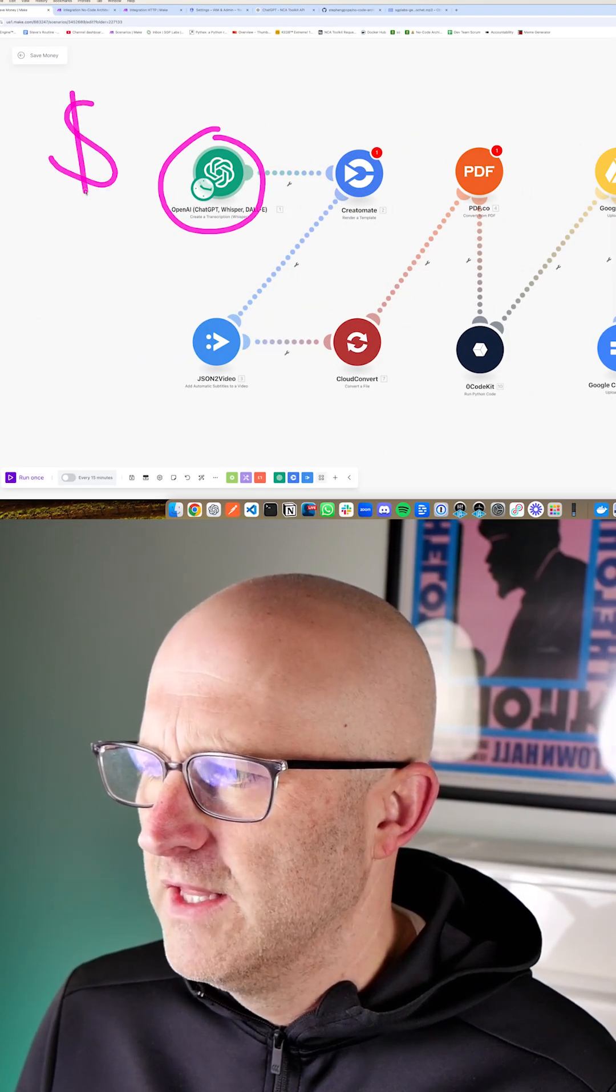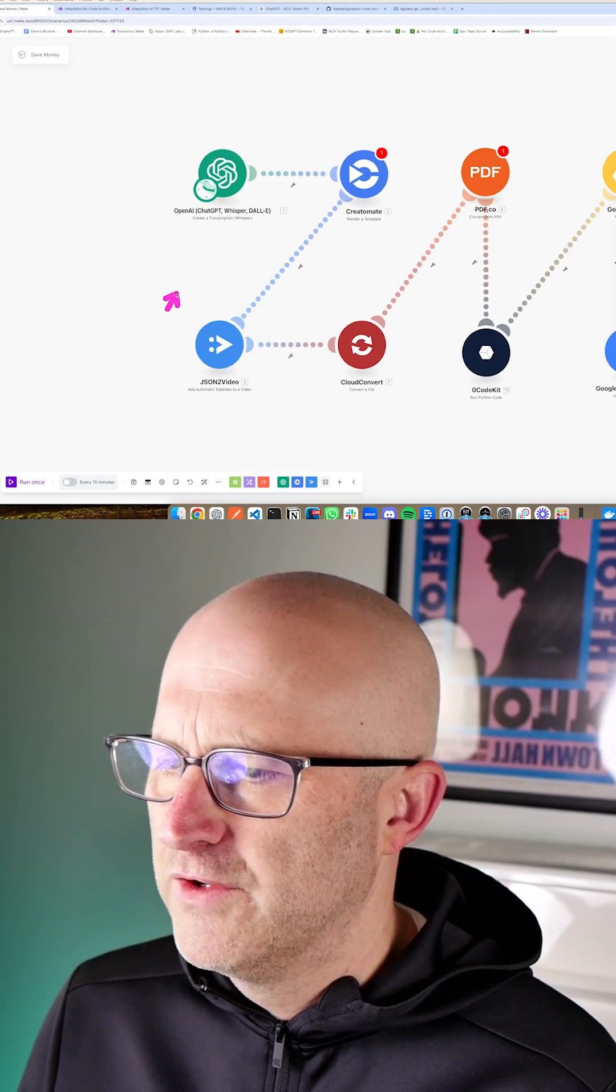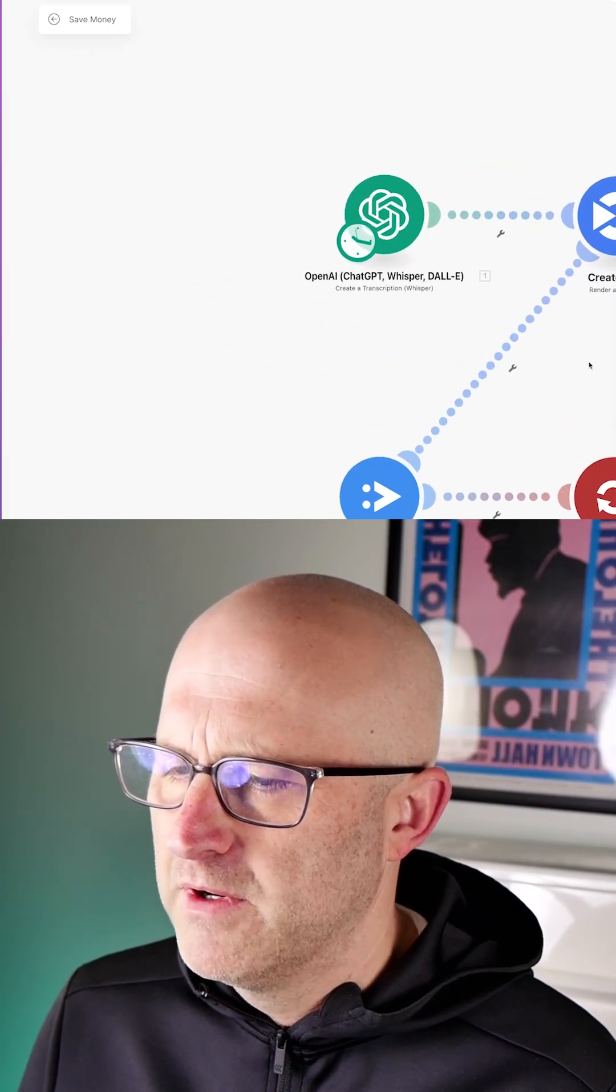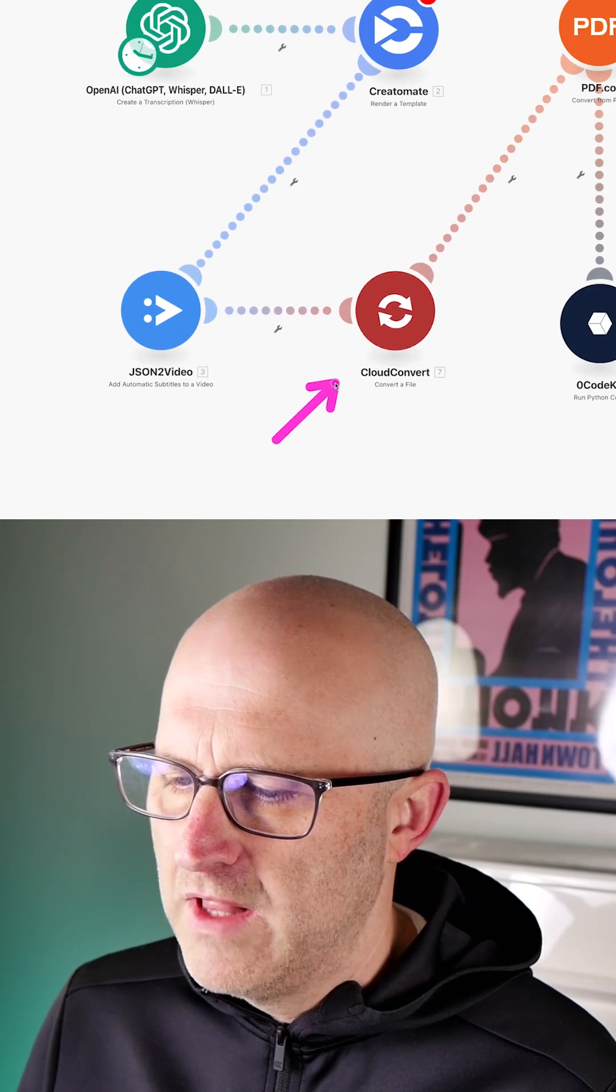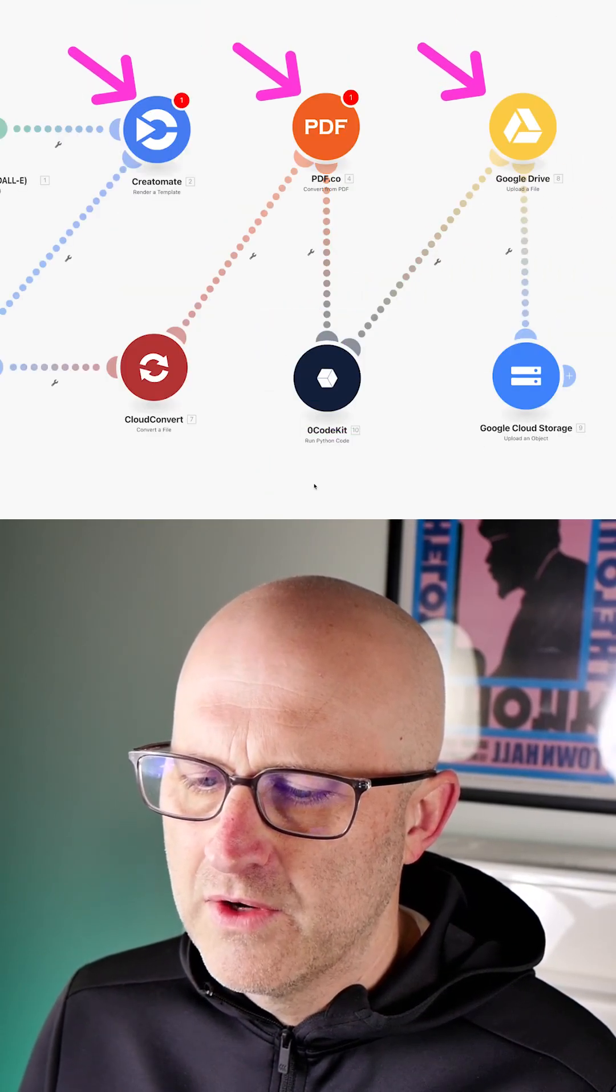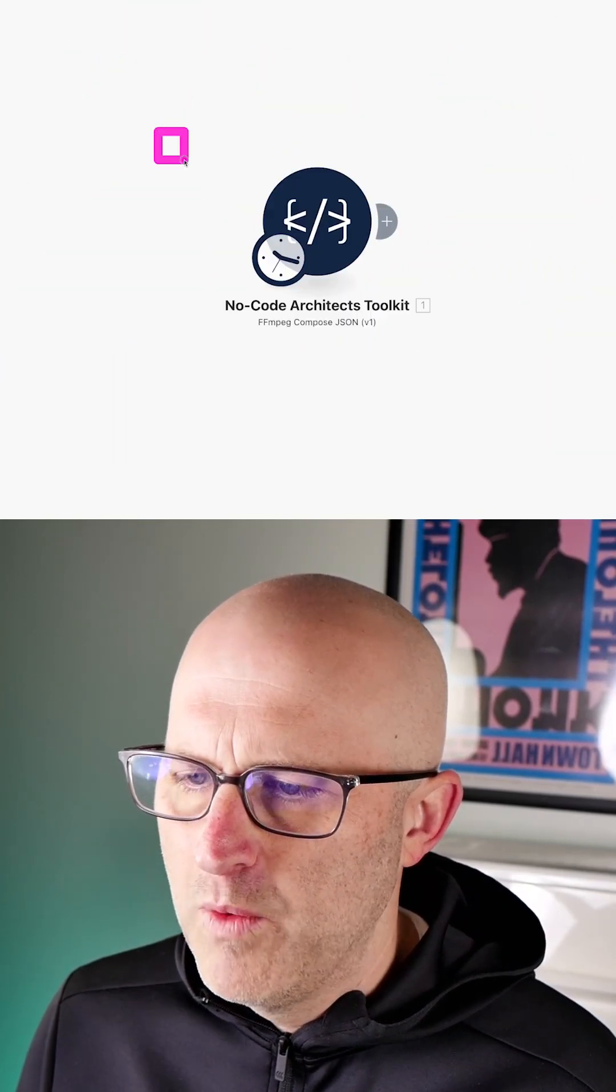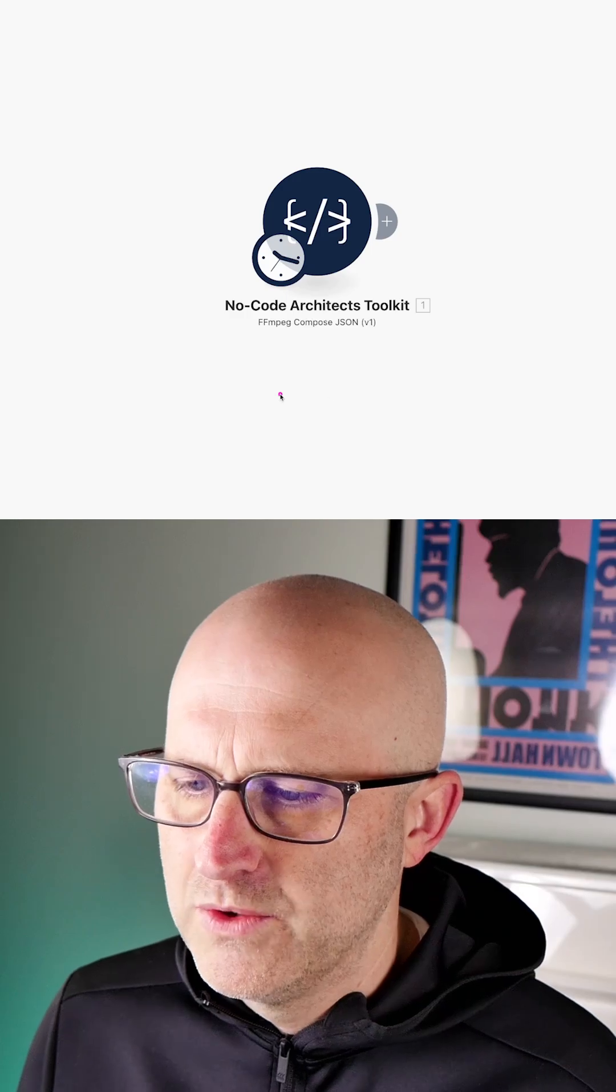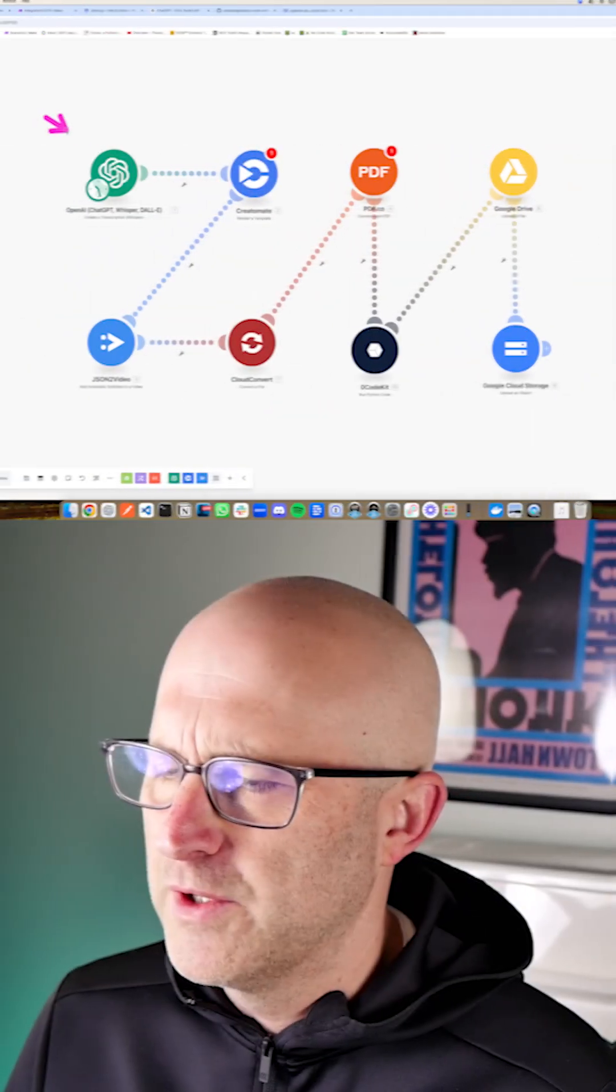In this video, I'm going to show you how you can eliminate the costly monthly subscriptions for ChatGPT Whisper, Creatomate, JSON to Video, Cloud Convert, and even tools like Zero Code Kit that allow you to run Python code, and we'll replace it with one tool, the No Code Architects Toolkit.